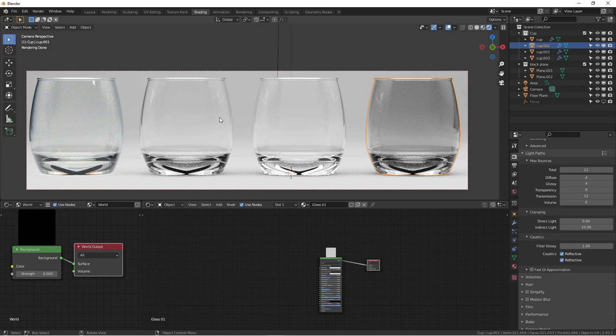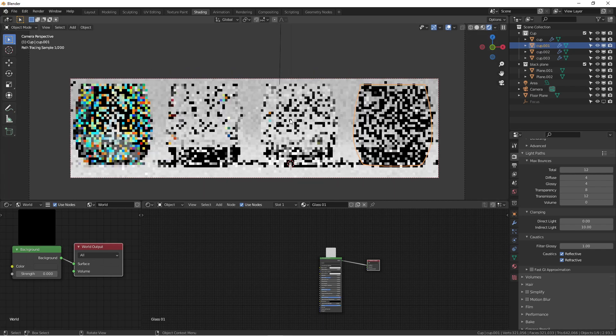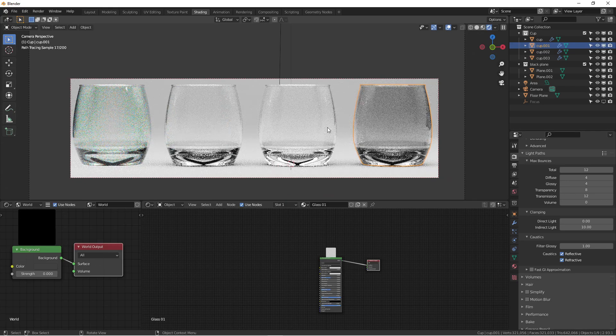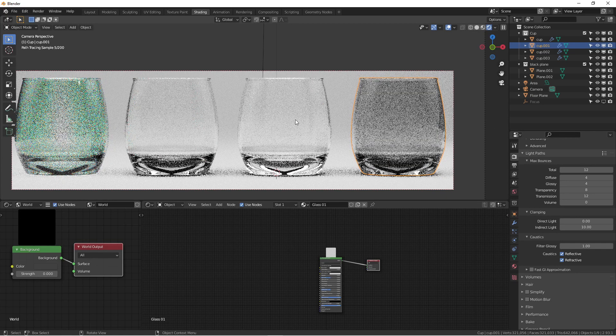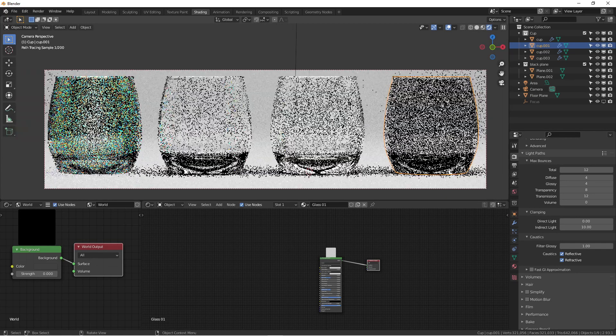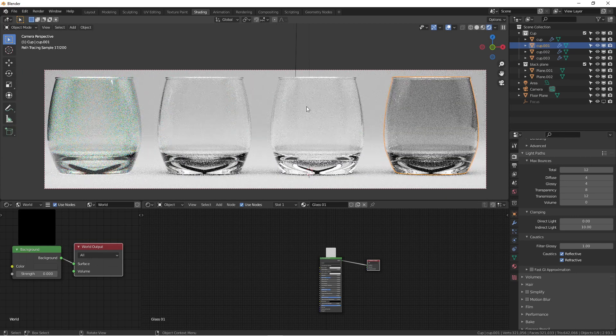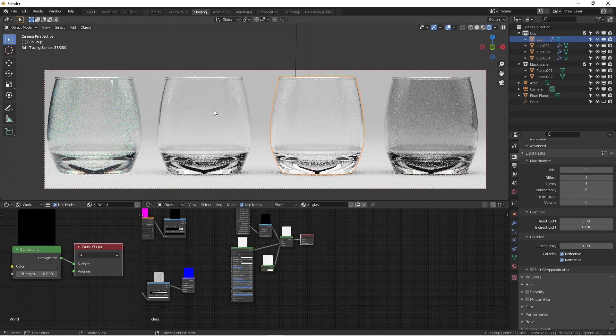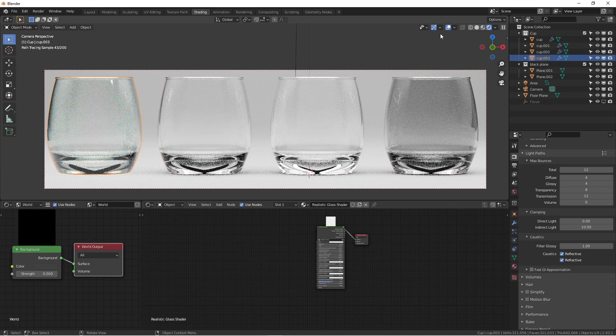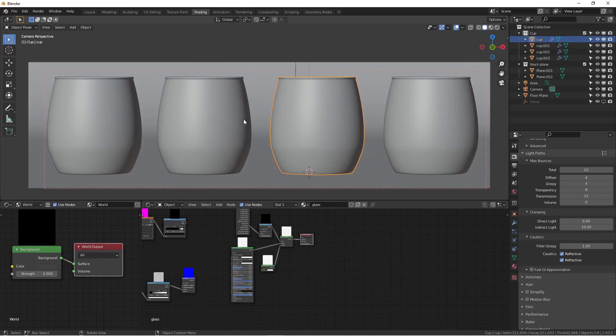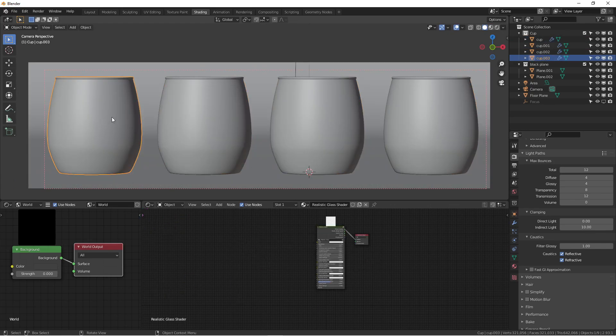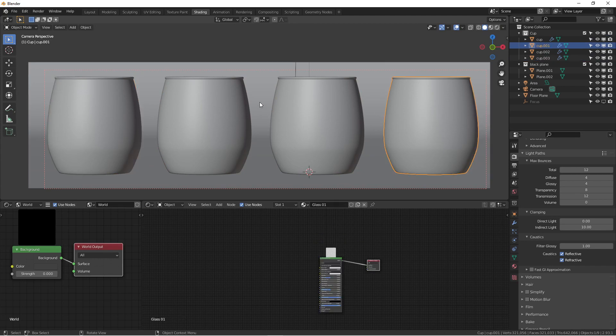As you can see from these thumbnails and render image previews, we have four different glasses. They are all exactly the same, just different shaders and textures. We're using the same lighting as well.